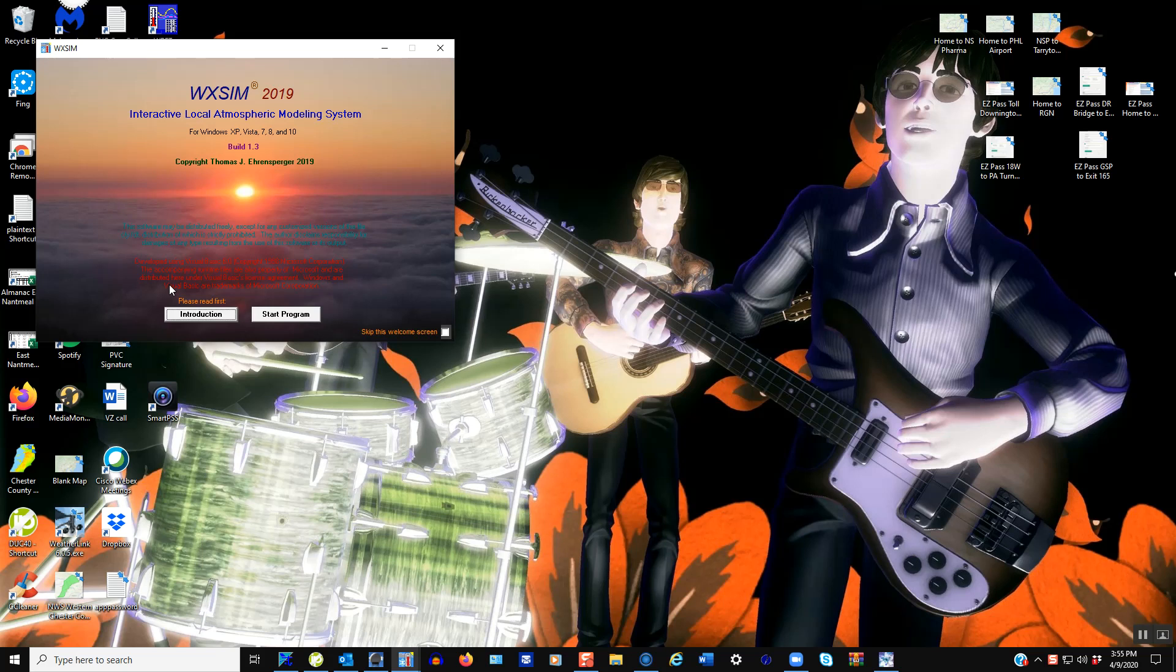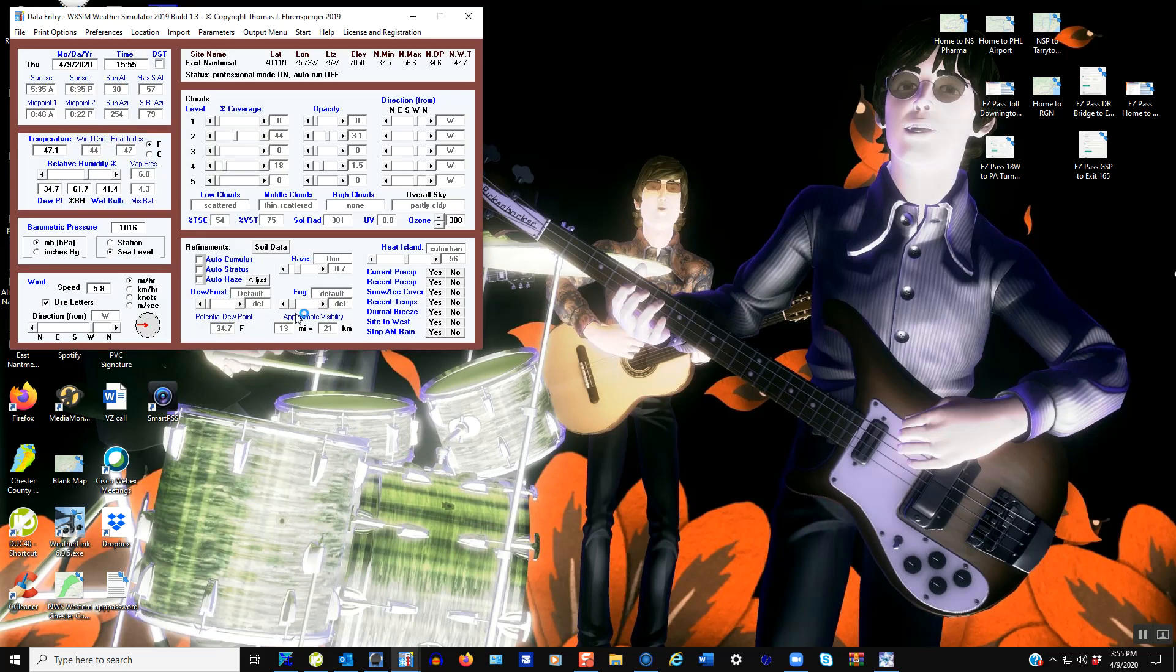All of that gets pulled in to basically help make a temperature forecast first and then a precipitation forecast later. It's a pretty helpful program if you're interested in trying to model a forecast for your own backyard. So I'll run you through it real quick here.